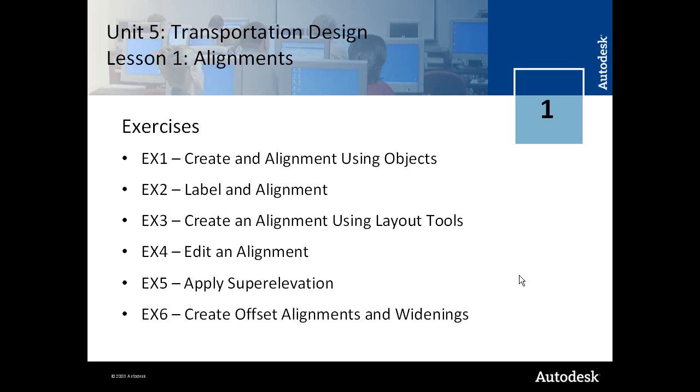Unit 5 addresses transportation design projects, which typically deal with corridors for roads and highways, intersections, road reconstruction projects, interchange design, and that sort of thing.